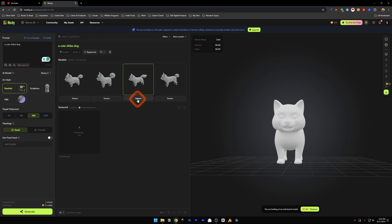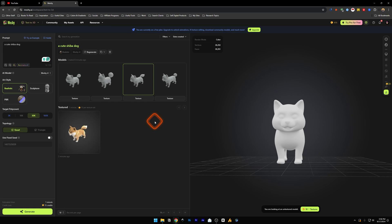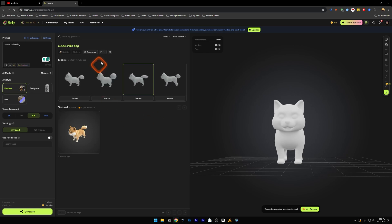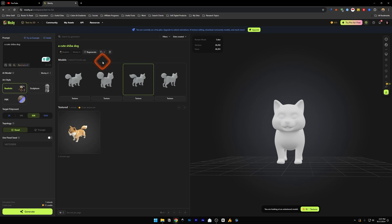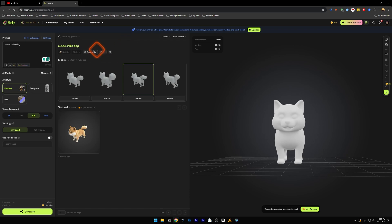So our texture set has been created. It said it's going to take like one minute but it still took two minutes. But that's still faster than the models that it created. I guess it took five minutes to create the all the four models. That could be one of the reasons.